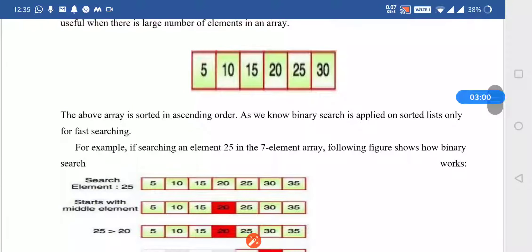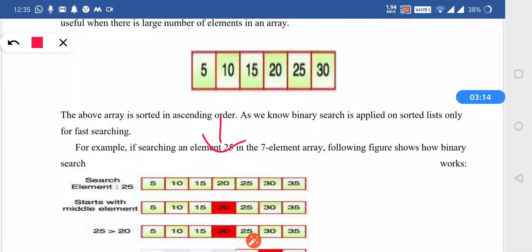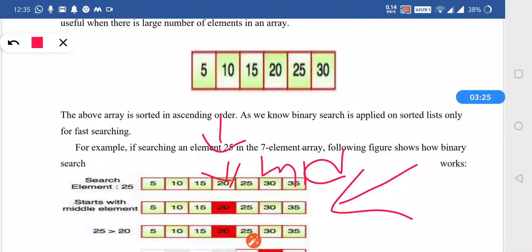After finding mid, we know that 20 is your mid pointer. This particular array is in ascending order and we want to do binary search. We want to search the element 25 in this particular array. The following figure shows how the binary search works. We know that 20 is at the mid position of the array, so this plays an important role.